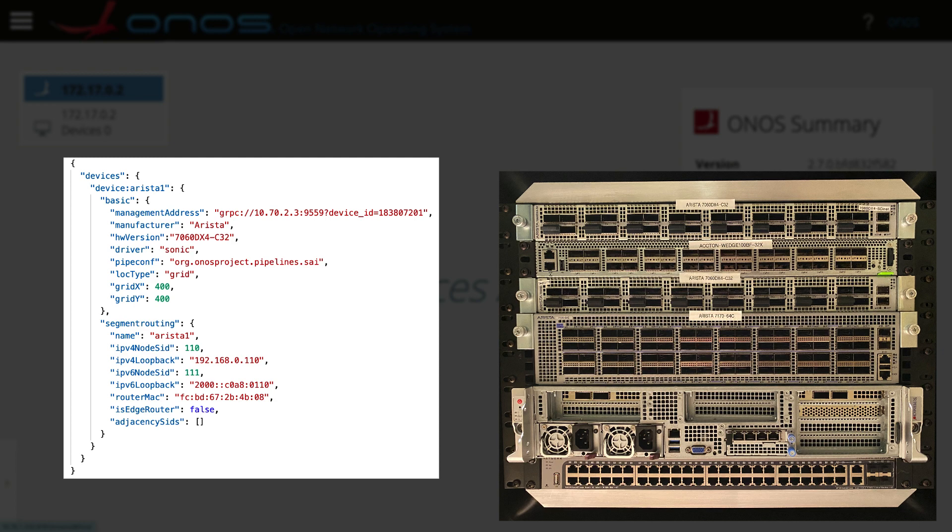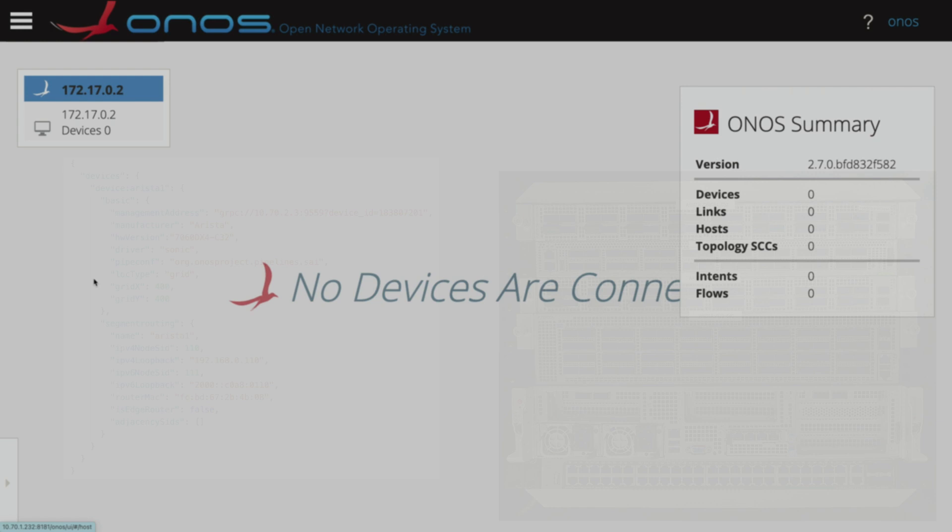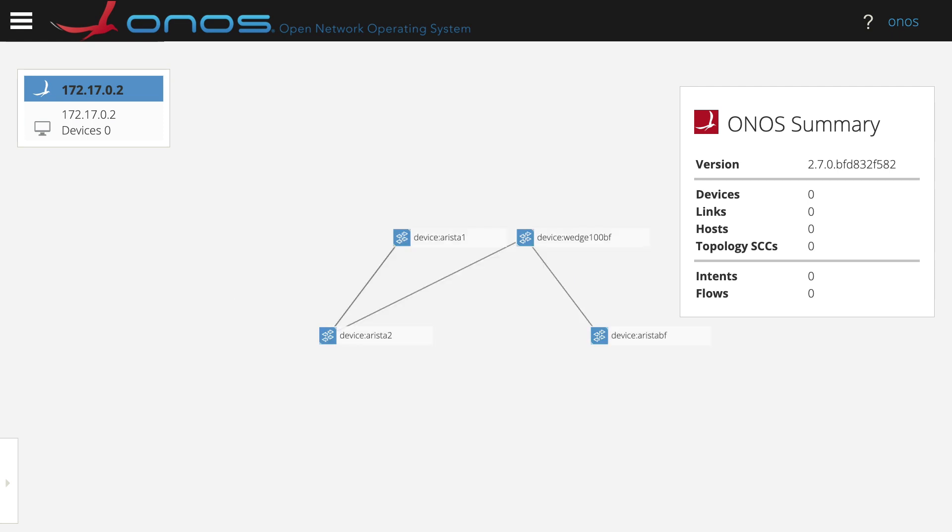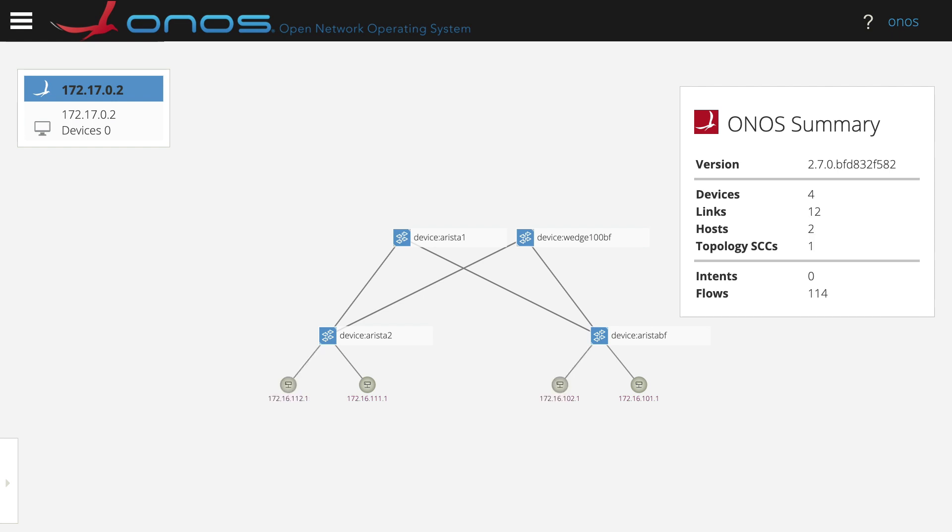This contains information like the management address to reach the switches on the management network. Once the configuration is pushed, ONOS connects to the devices via the P4Runtime protocol. After that, it starts to generate LLDP packets thanks to the link discovery application to auto-discover links between devices. ONOS can also discover hosts by trapping ARP packets on the switches as the hosts send them.